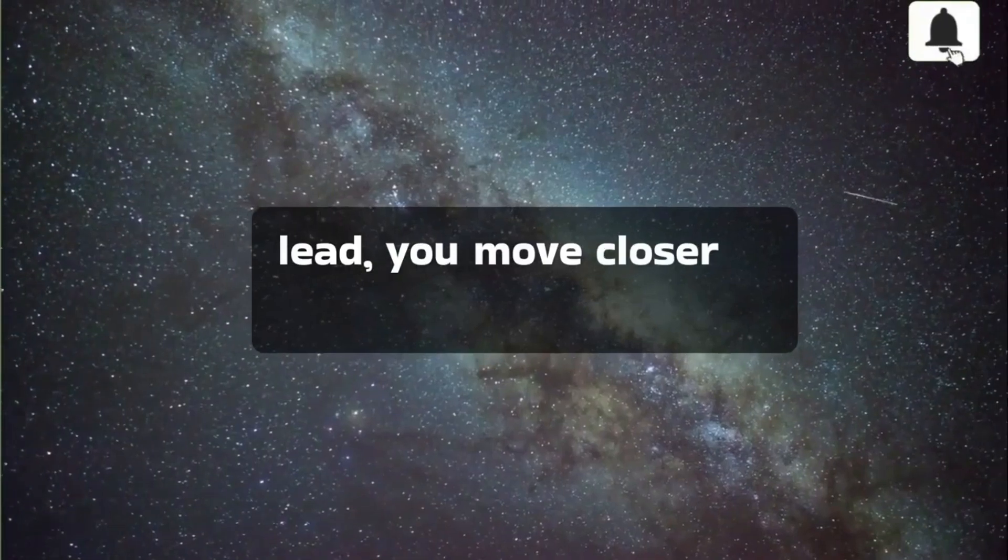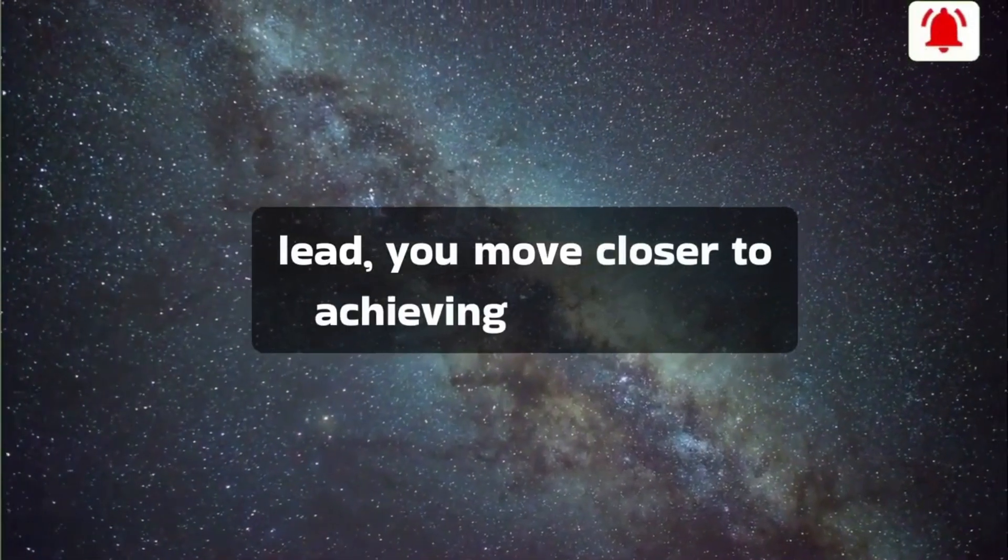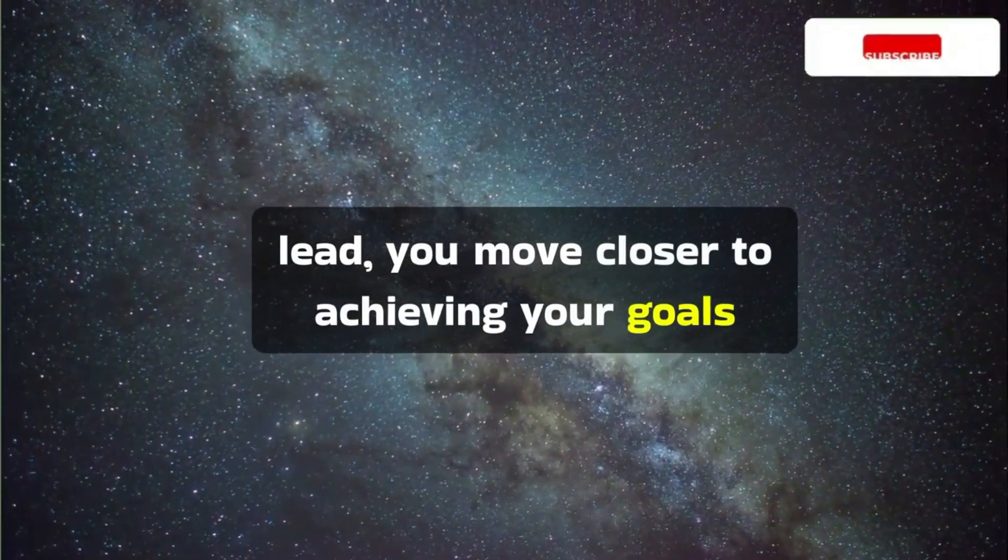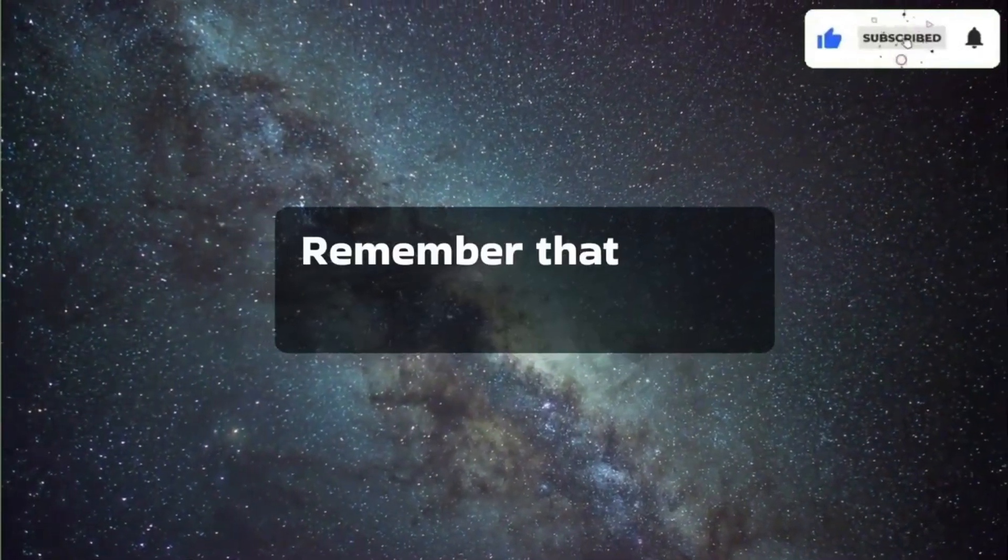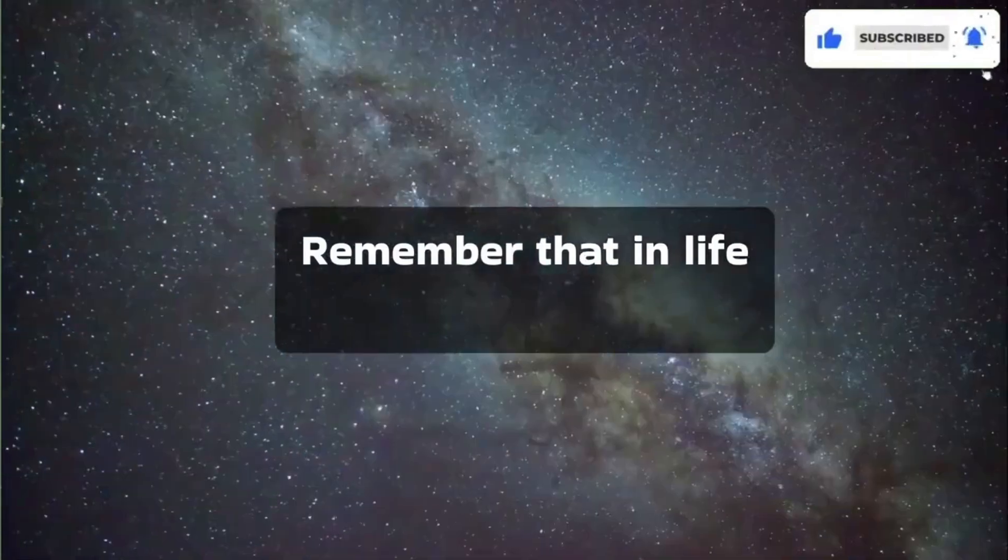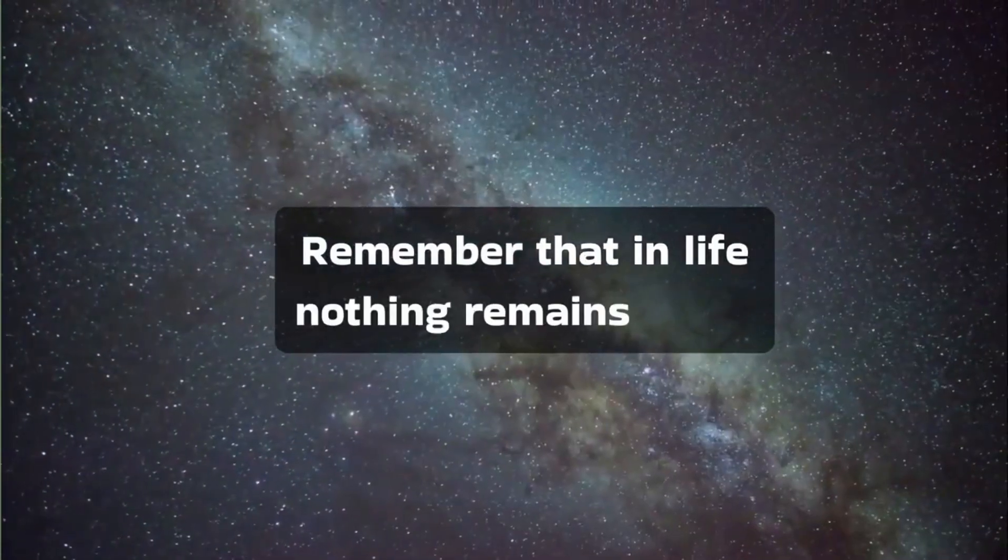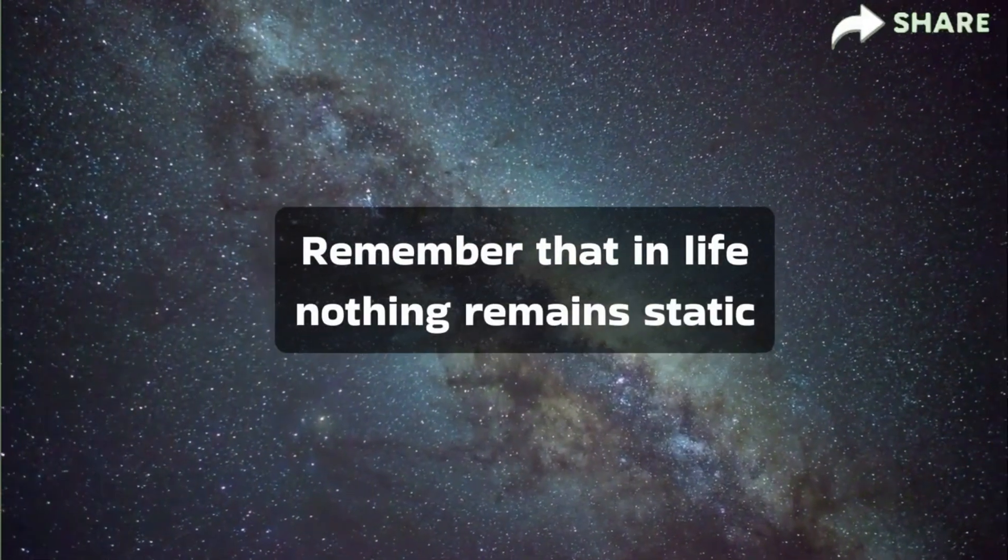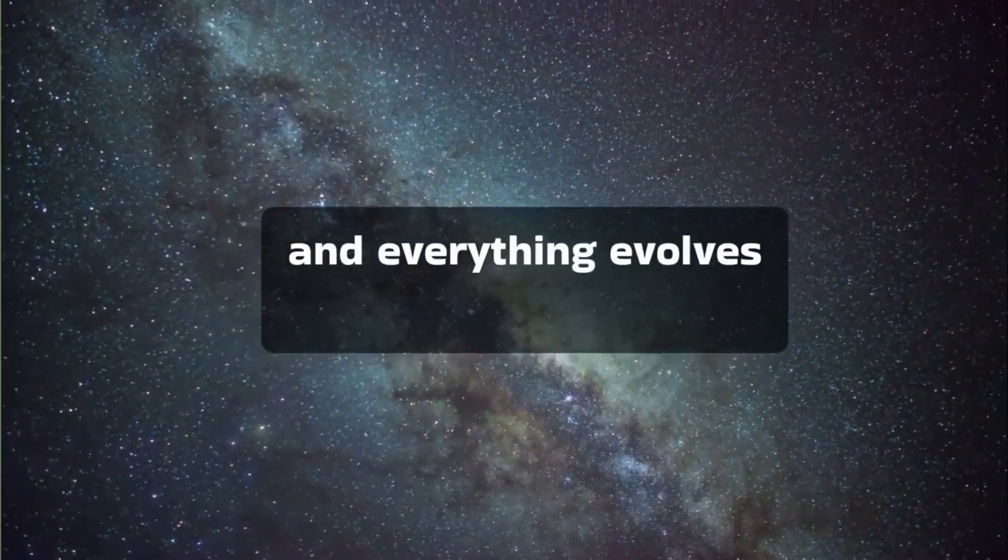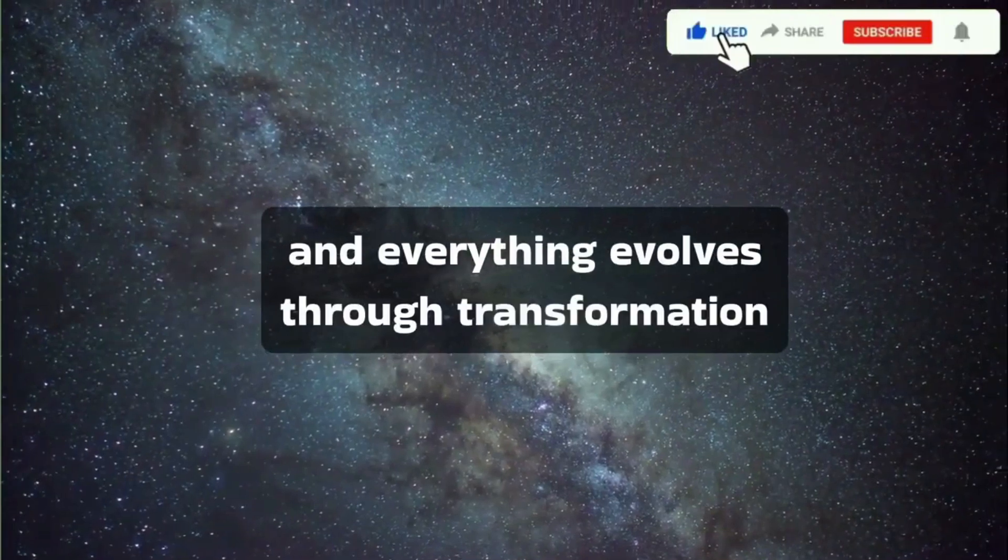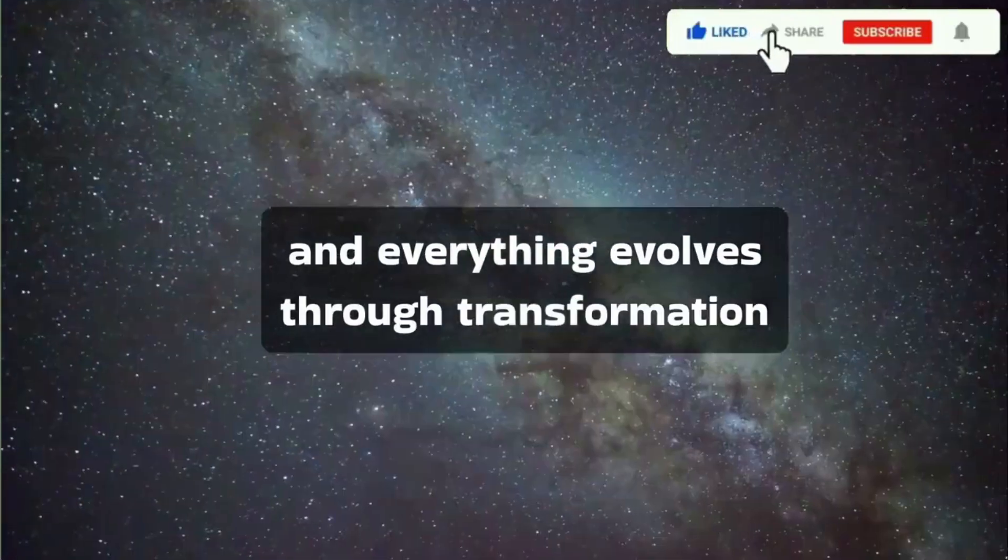Remember that in life, nothing remains static, and everything evolves through transformation.